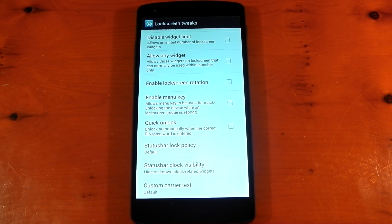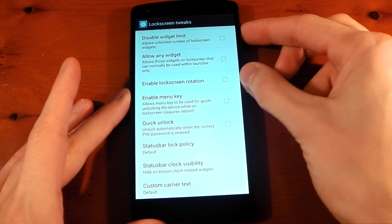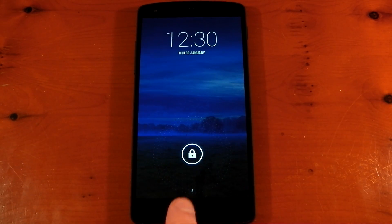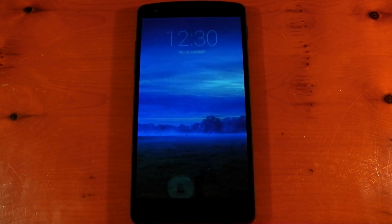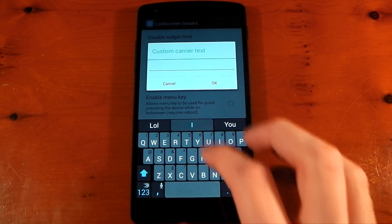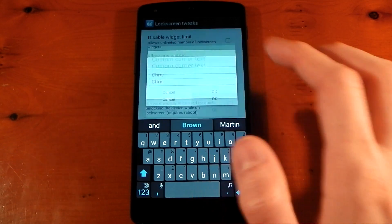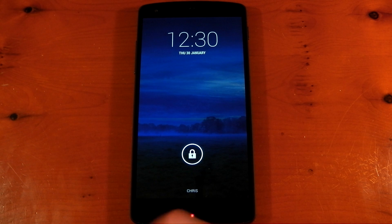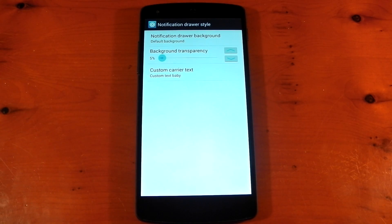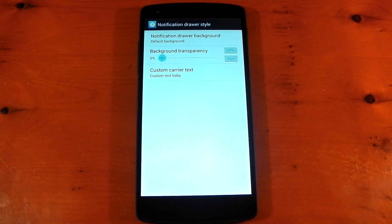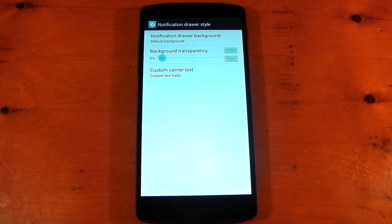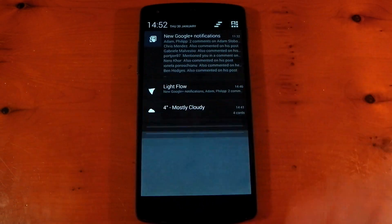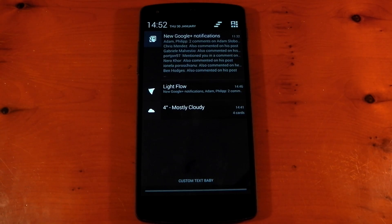They've also added the option for custom carrier text on your lock screen. By default it shows your carrier name — for example '3' — but now you can change it to whatever you want. We'll put my name in just for fun, lock the device, and now you can see it says 'Crisp'. You can also modify the custom carrier text within your notification drawer by diving into the notification drawer style and changing it right there.